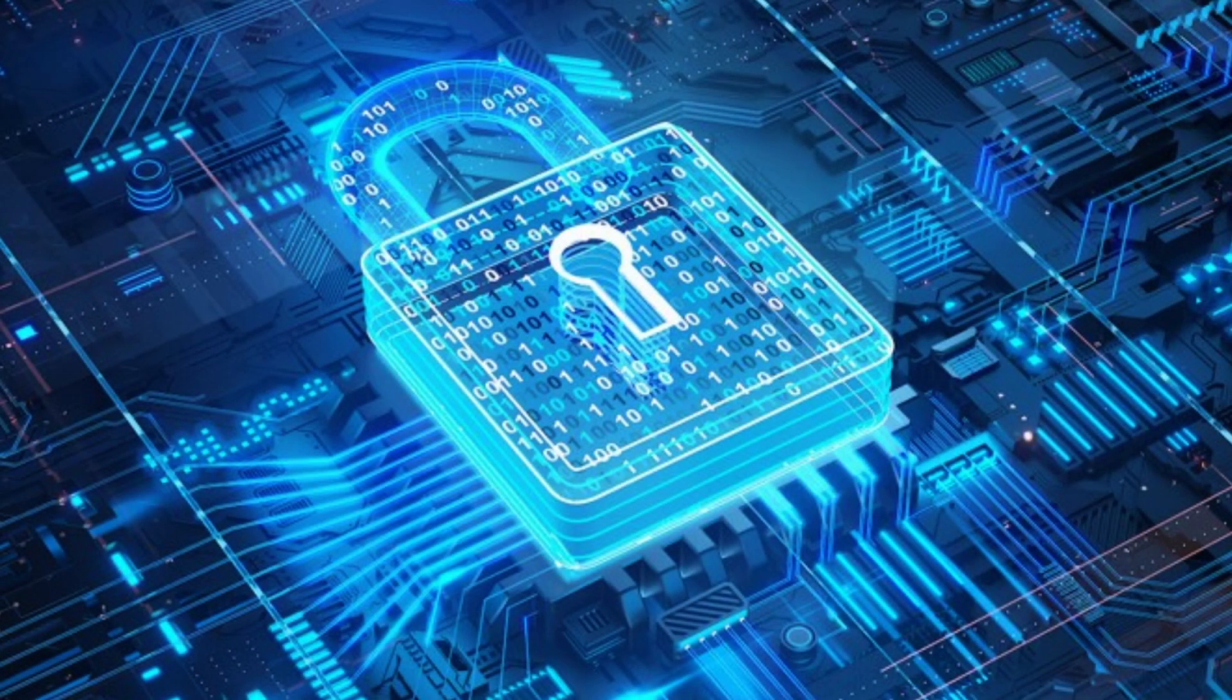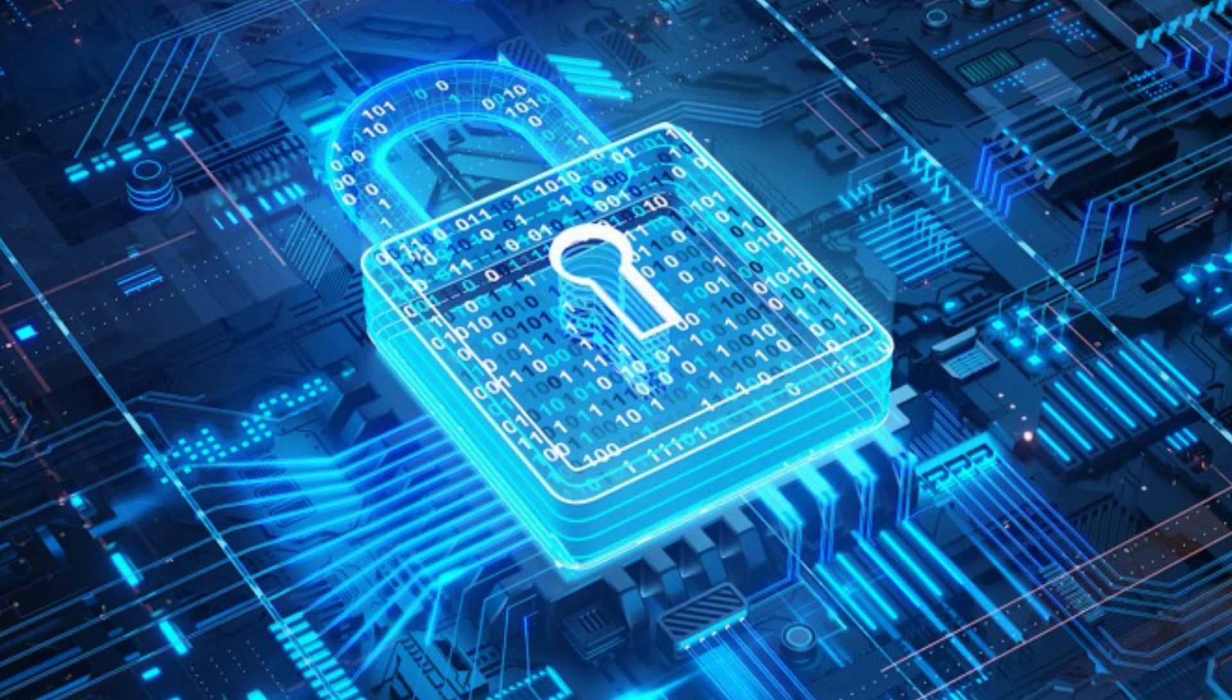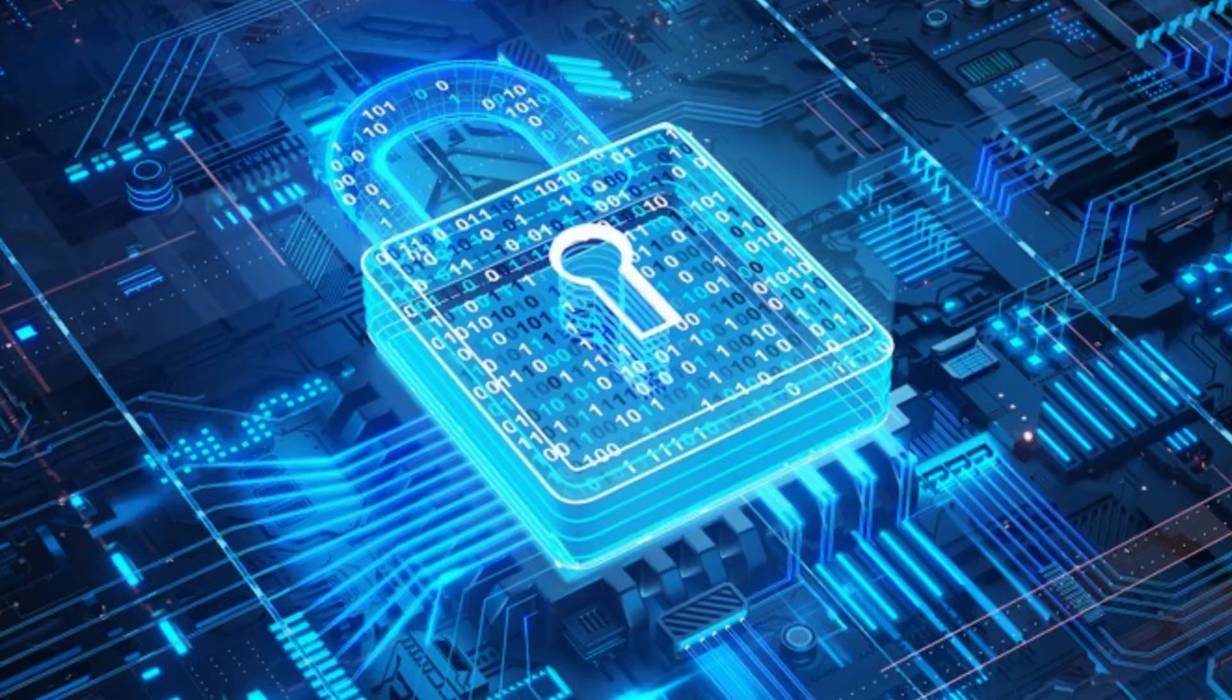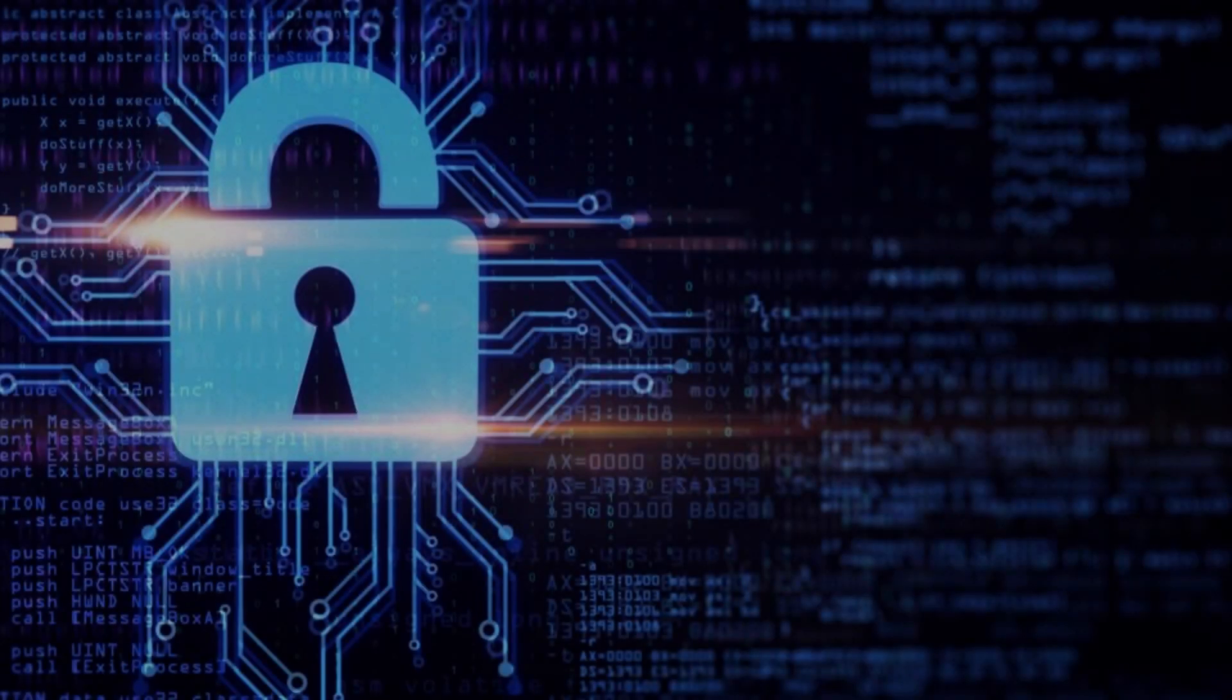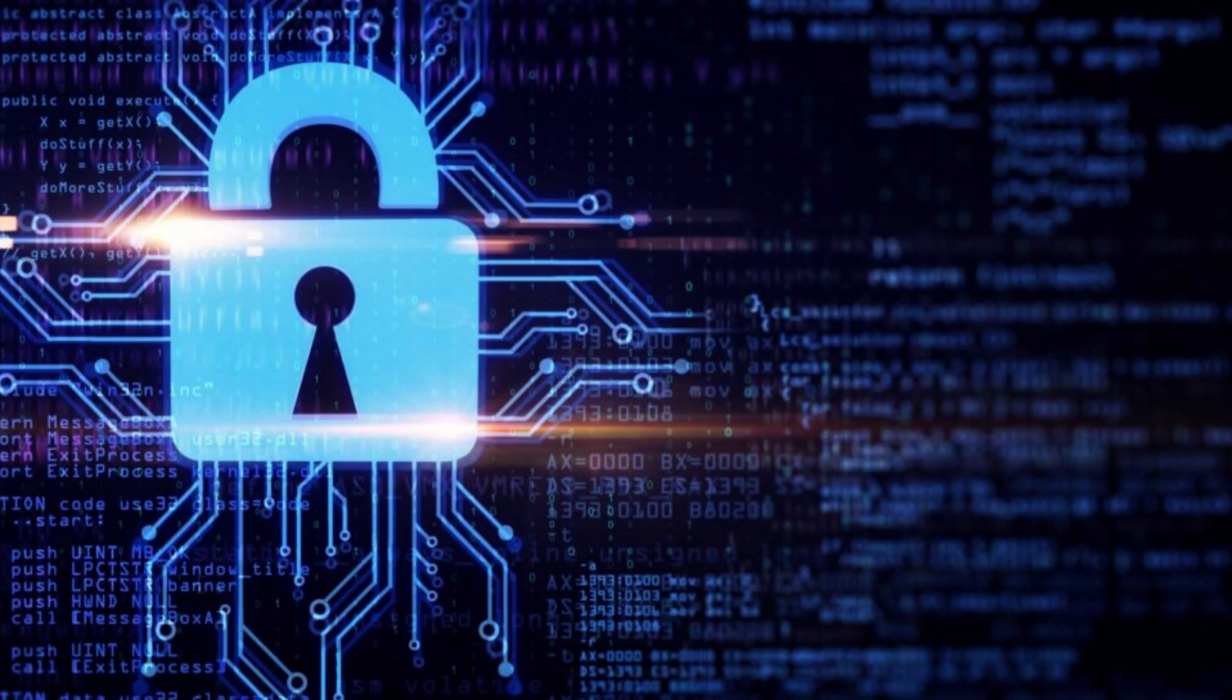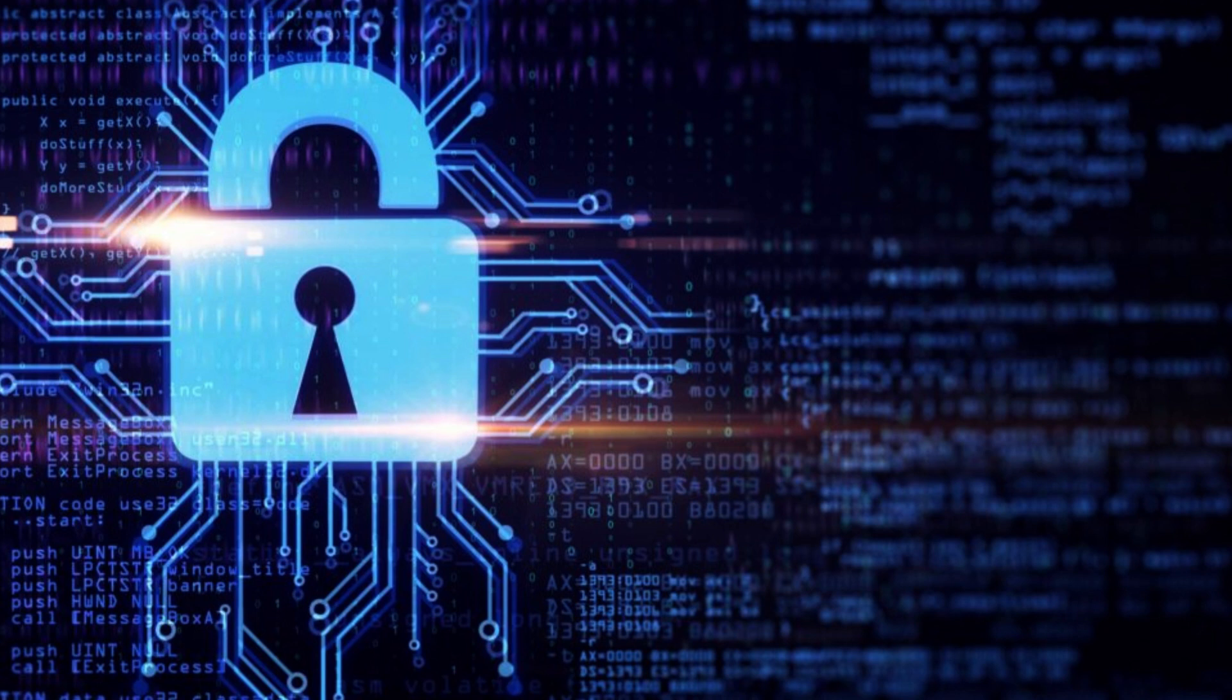In conclusion, quantum cryptography is a revolutionary approach to information security that exploits the fundamental principles of quantum mechanics to provide a level of security that is theoretically unbreakable. While it has made significant strides in recent years, it still faces practical challenges and is gradually making its way into real-world applications, promising a future of more secure and private communications.